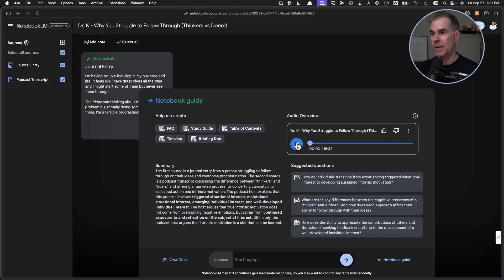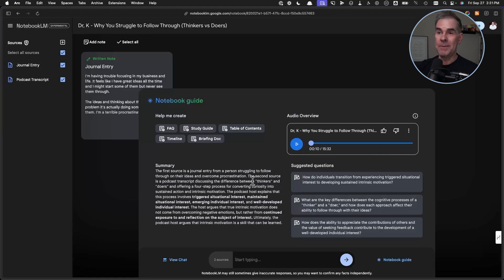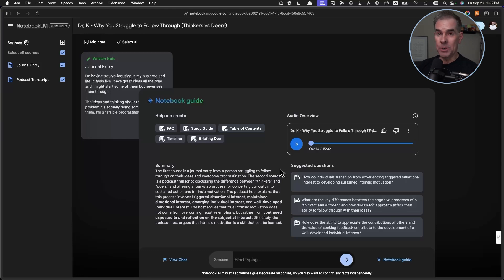"Ever feel like you're drowning — getting ideas, but nothing ever actually gets done? Like that to-do list sitting on your desk is judging you?" So the bottom line here is: build a library of YouTube videos around a specific topic, and then you can ask questions against those video transcripts. The AI will create a deep dive conversational podcast that you can listen to whenever you want.